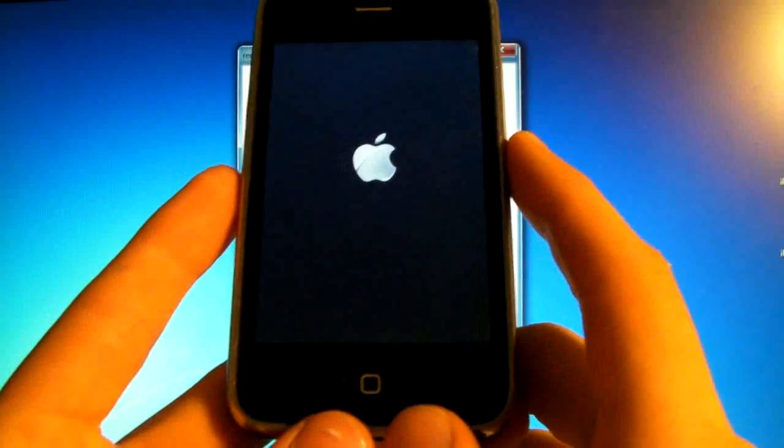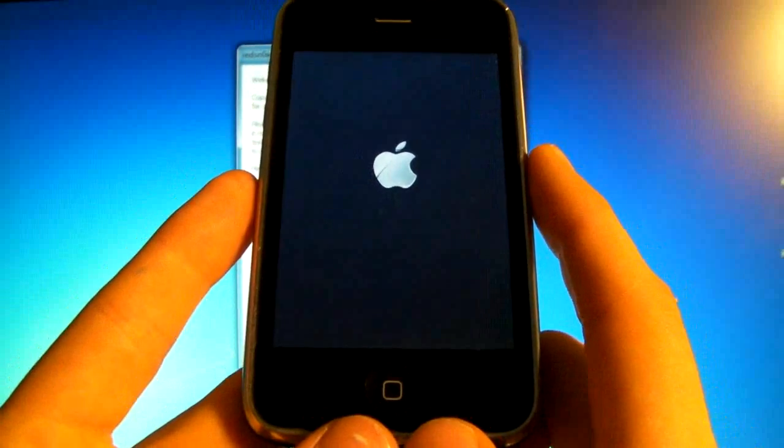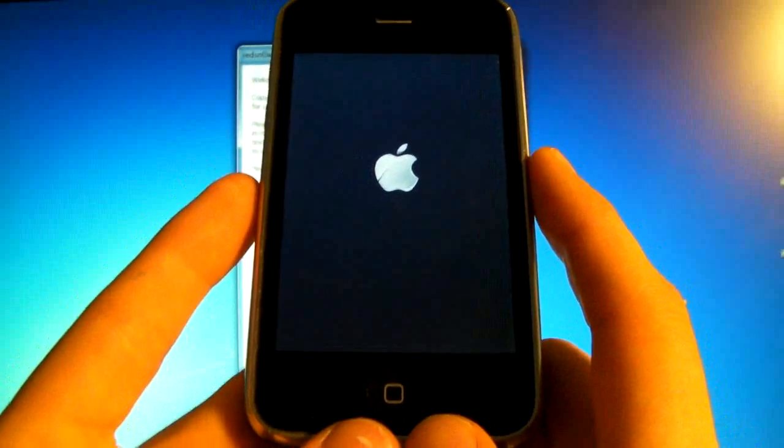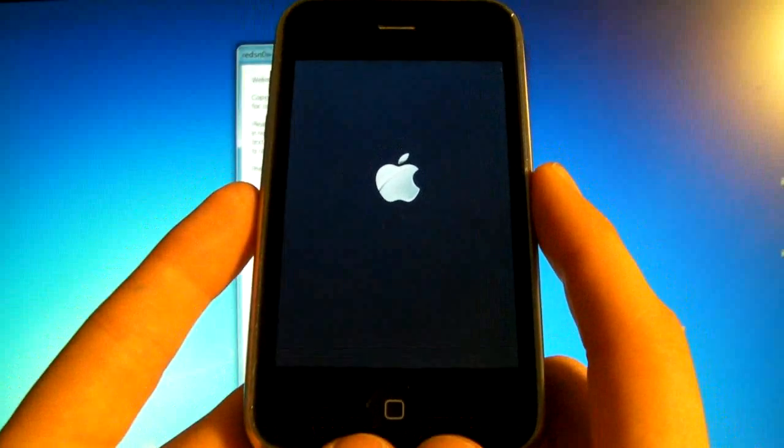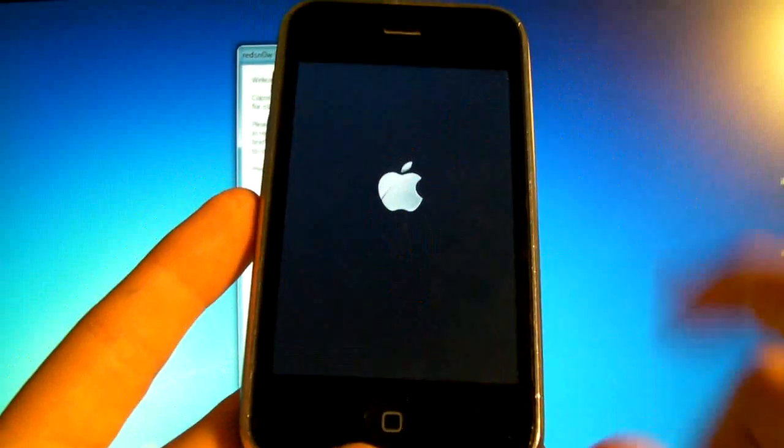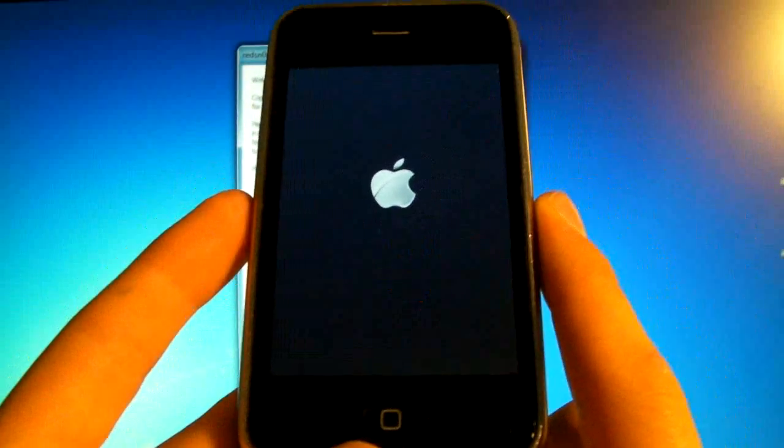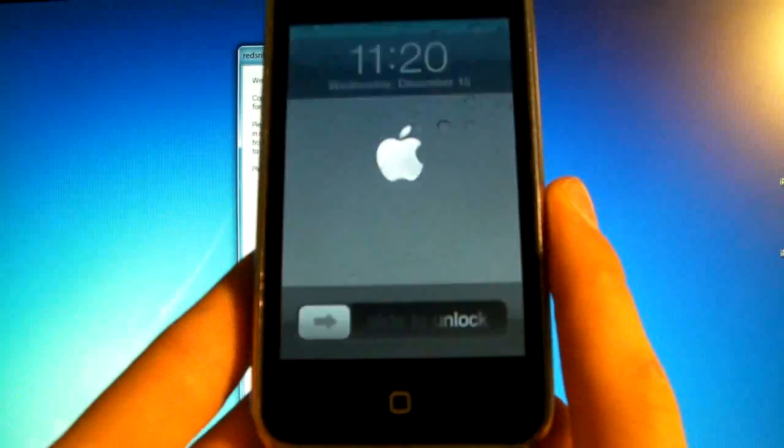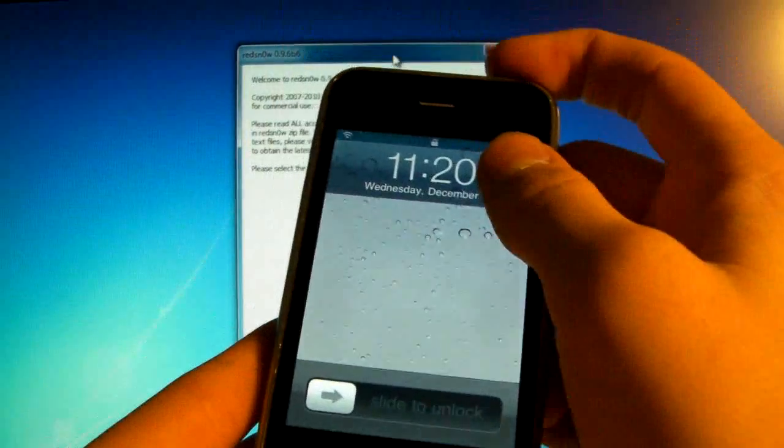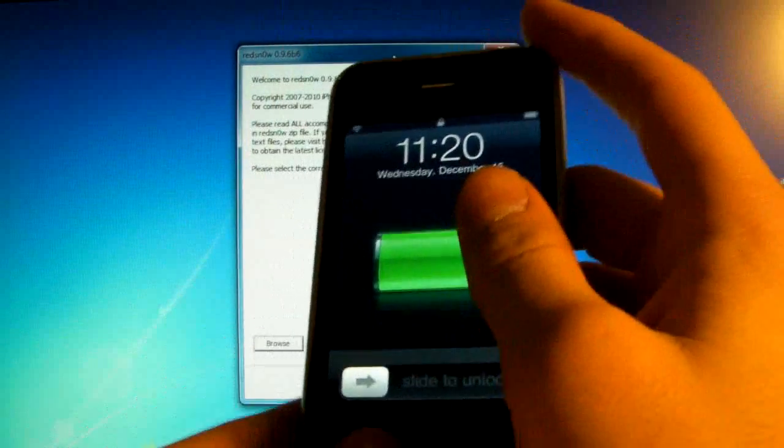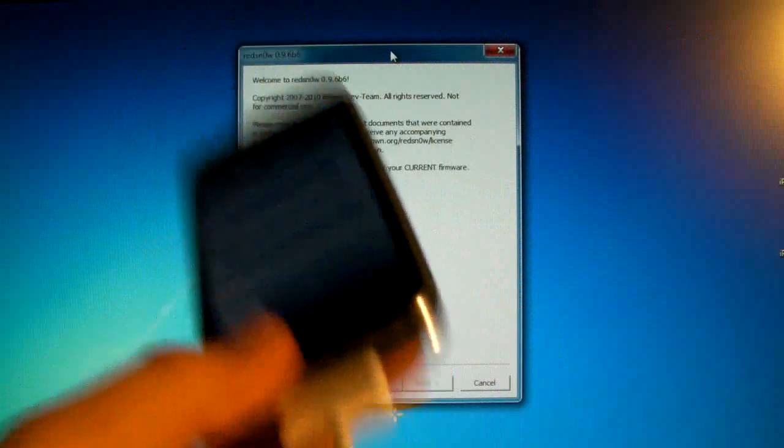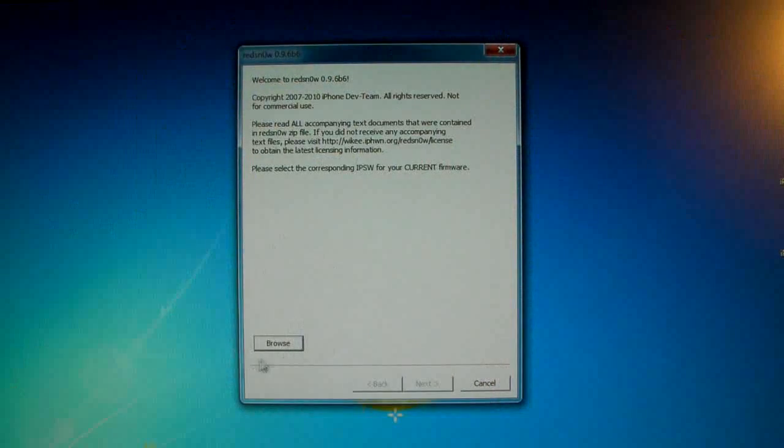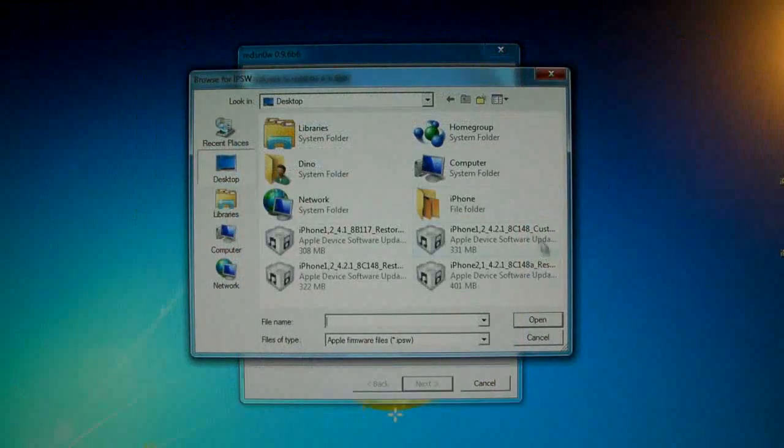Now when your iPhone 3GS is booting up after the Redsn0w jailbreak process, if it is a new bootrom 3GS it will not boot up, it'll stay at this Apple logo. That is because this is a tethered jailbreak. Now in some cases it does boot up, but if your iPhone 3GS is new bootrom it most likely will not. So what you'll have to do is keep the iPhone connected, open up Redsn0w again and browse for your 3GS 4.2.1 official firmware.